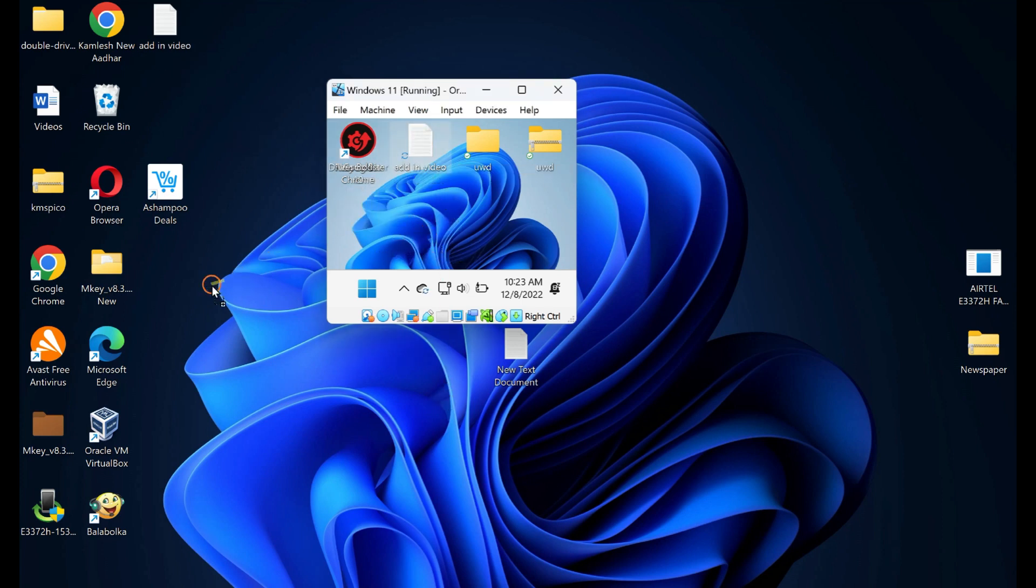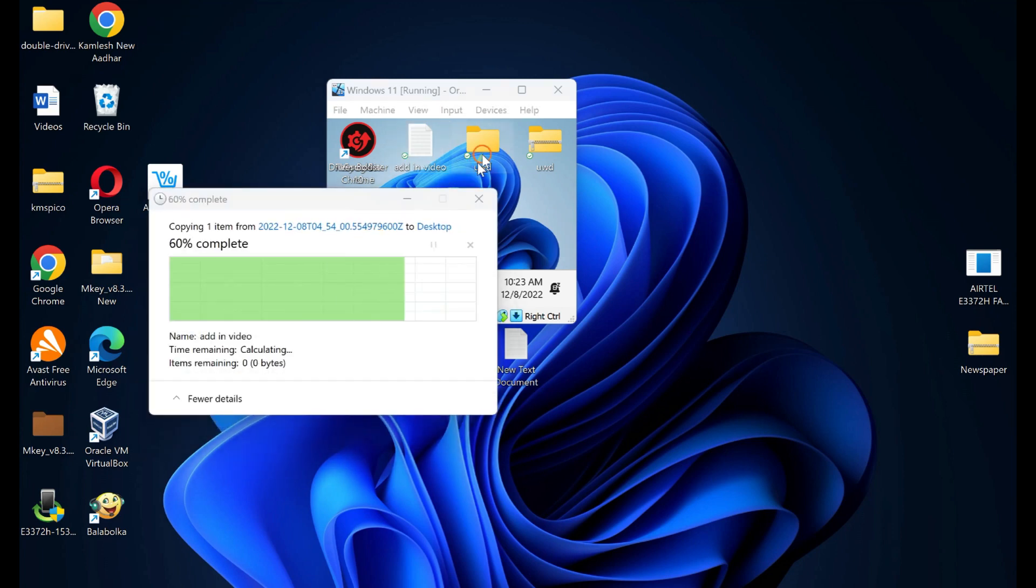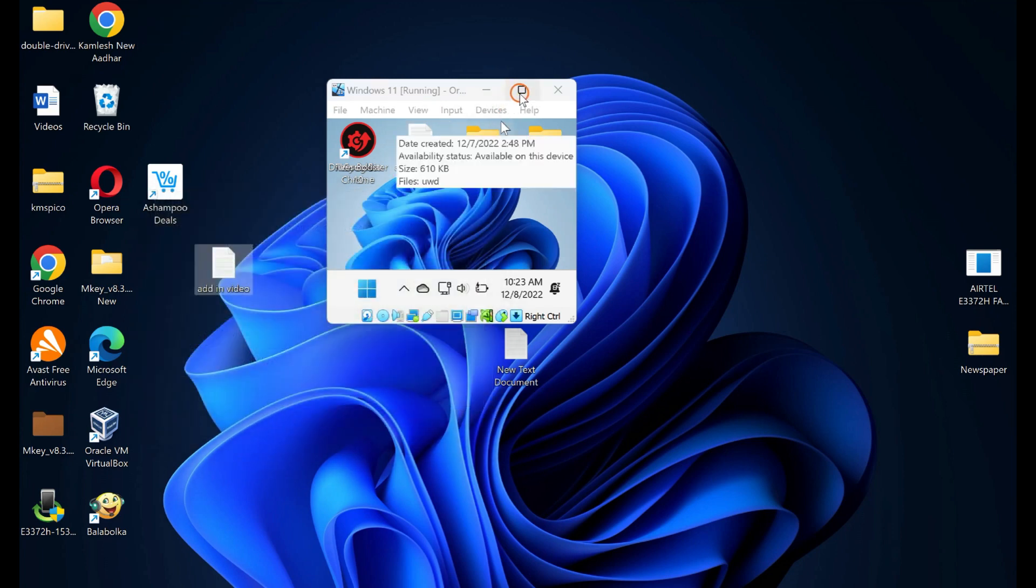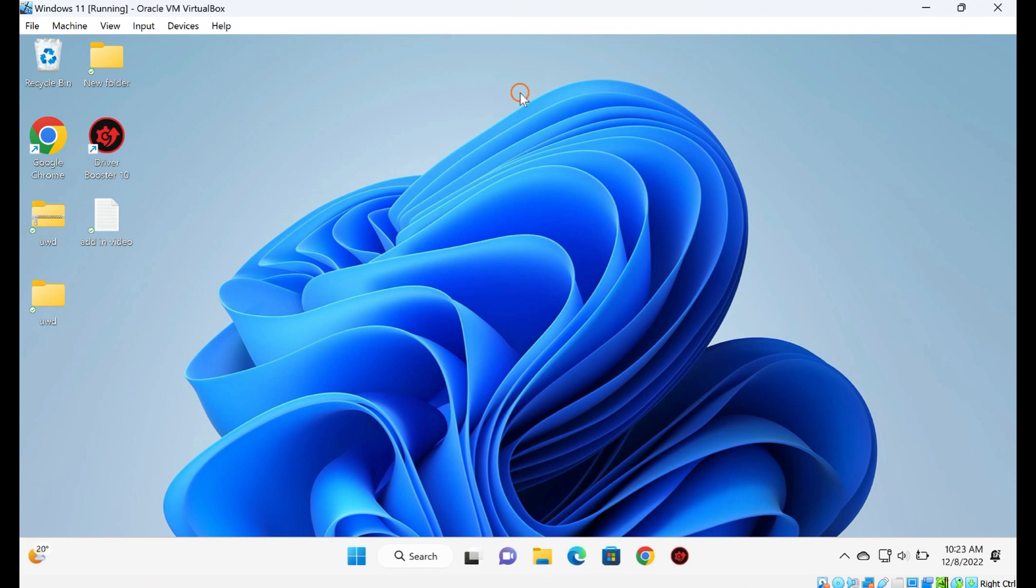It allows installing a virtual OS on the host operating system and sharing the folder between the host and guest OS, but it also lets you copy the files and folders from the guest OS to the host OS and from the host to the guest OS.